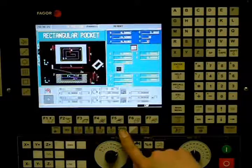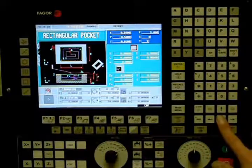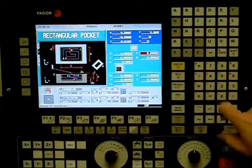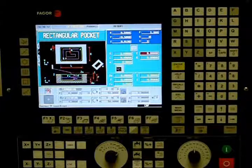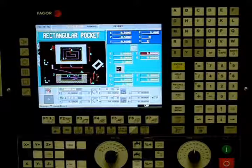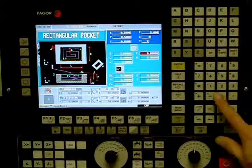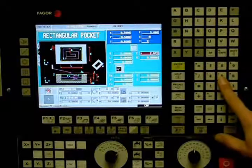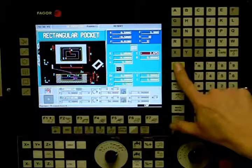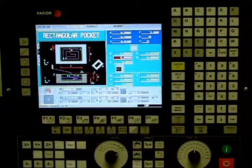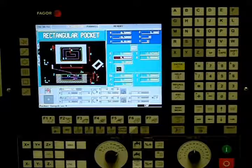Define your pocket. X is the starting point of your pocket along the X-axis and in this example we will be using a value of 3 inches. Y is the starting point of your pocket along the Y-axis and in this example we are using a value of minus 2.675 inches. L is the total length of the pocket along the X-axis and we will be using a value of 2 inches.